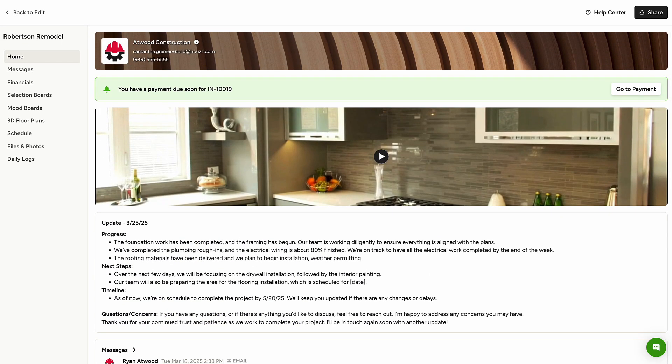Next, let's discuss sharing the Client Dashboard with clients. From the upper right, click Share to email a link to the client.